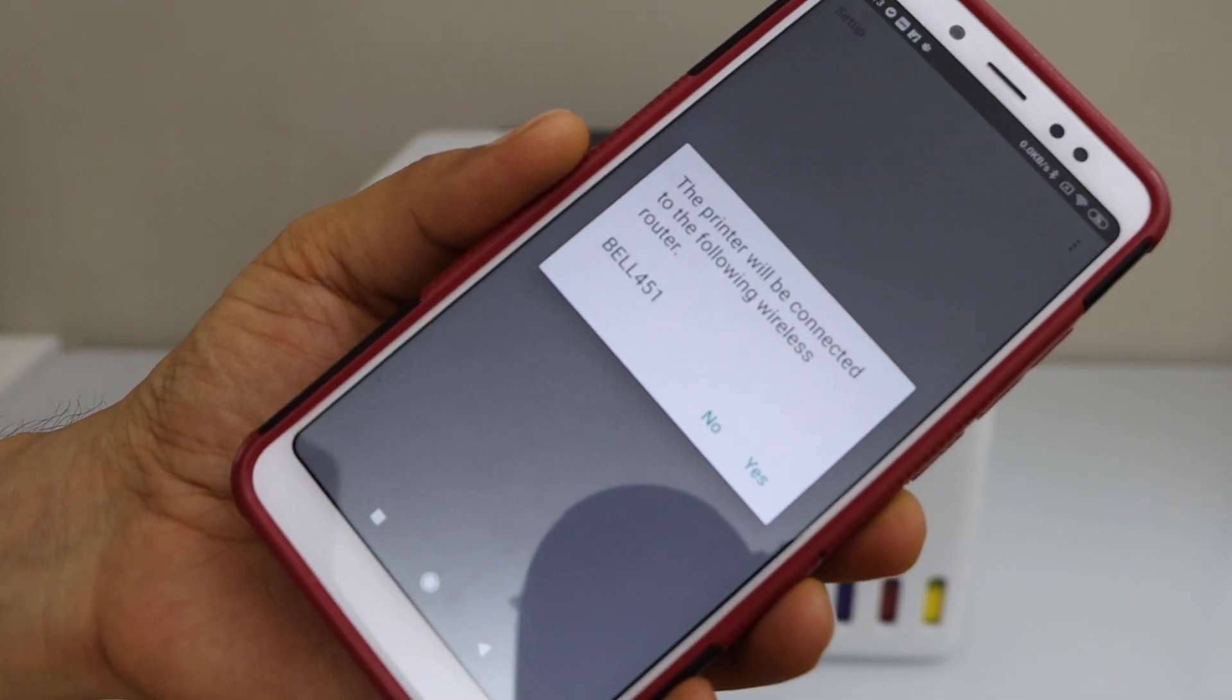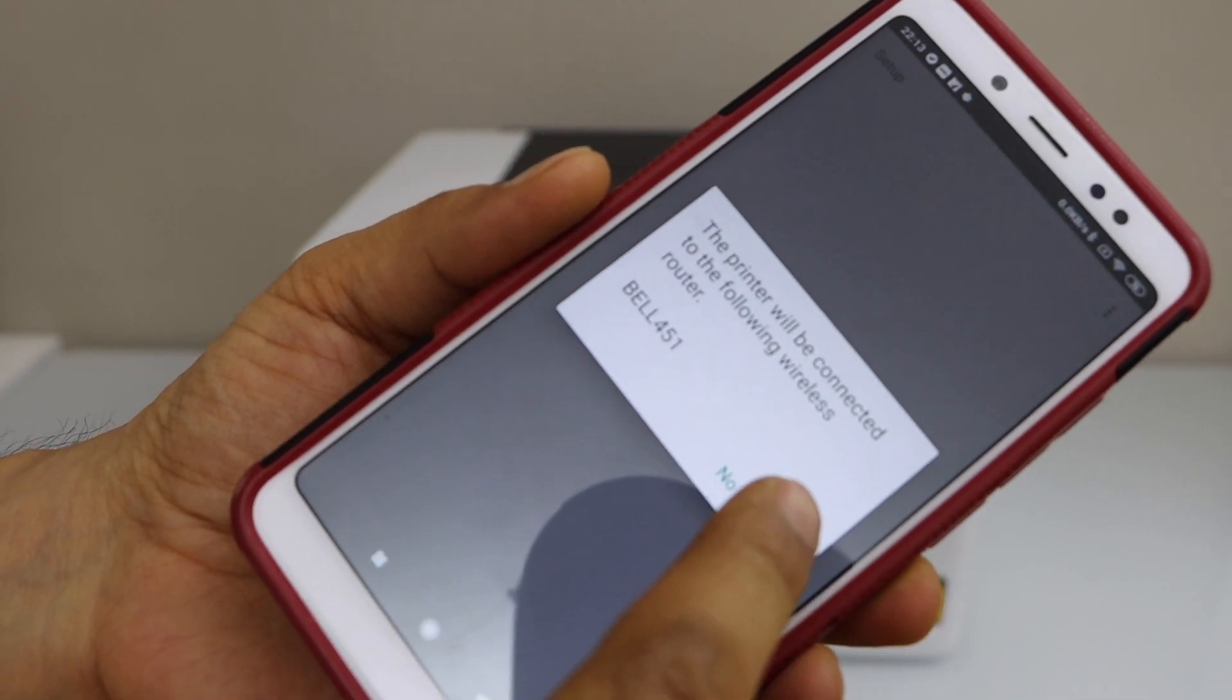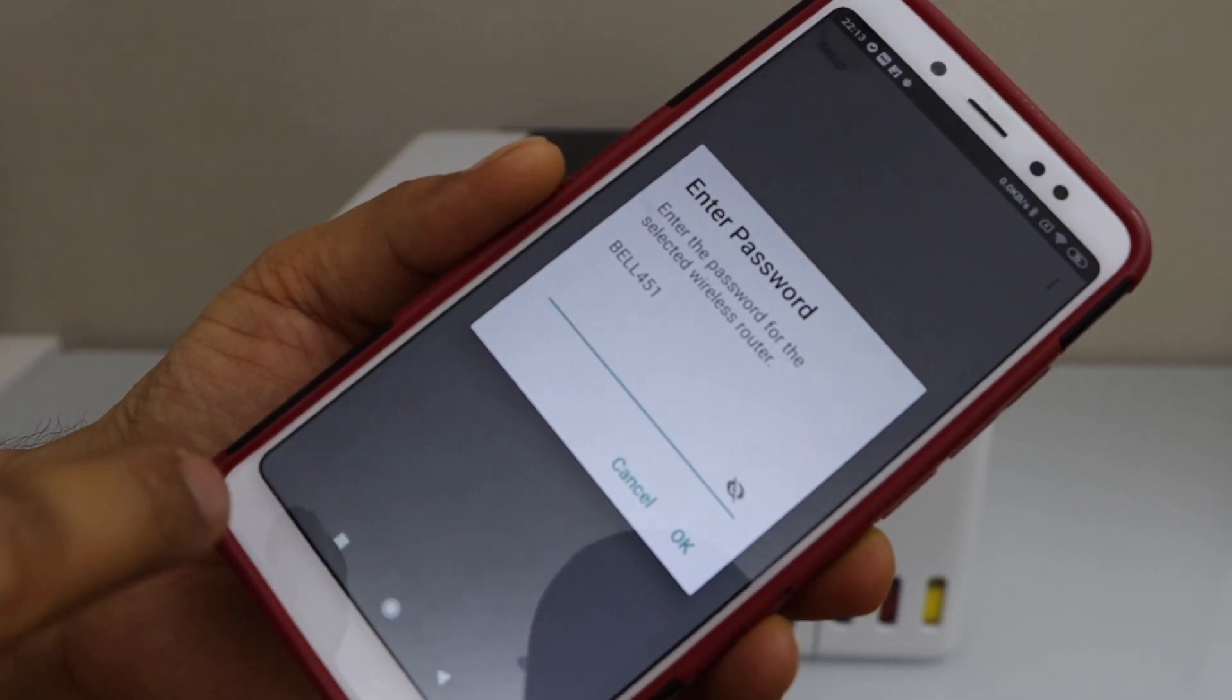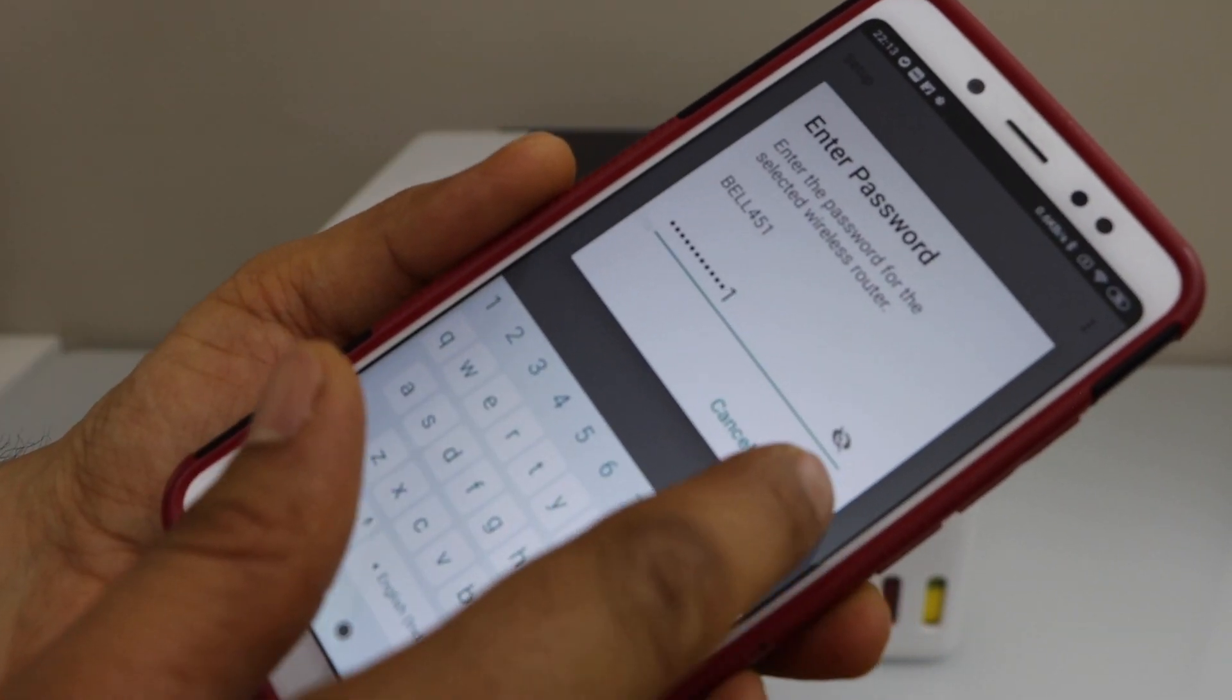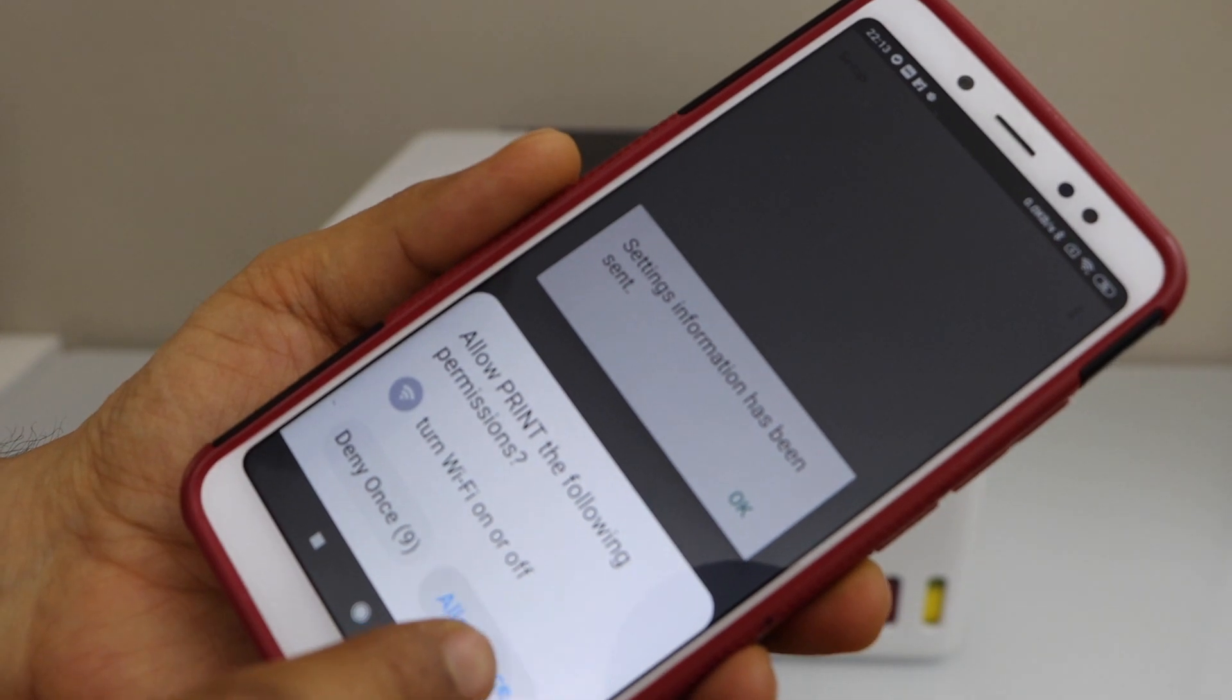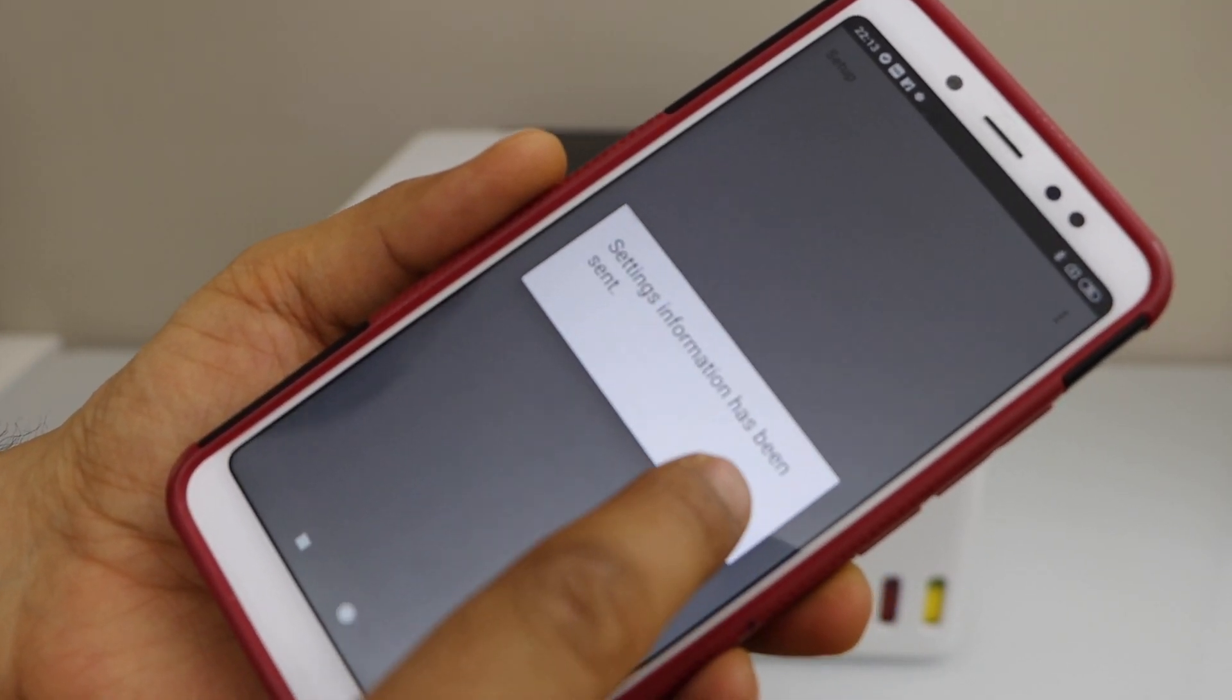It will display your Wi-Fi network. Confirm if it is correct. Enter your home Wi-Fi network password and press OK.